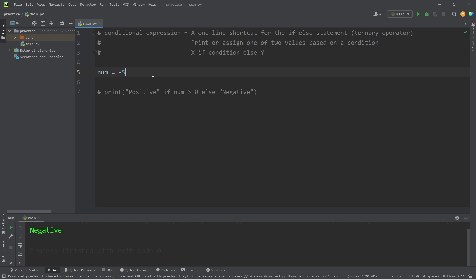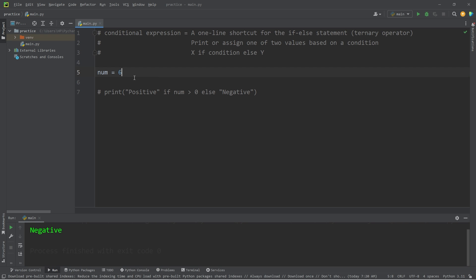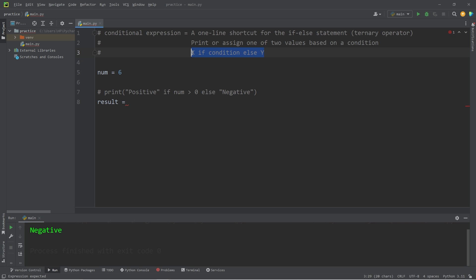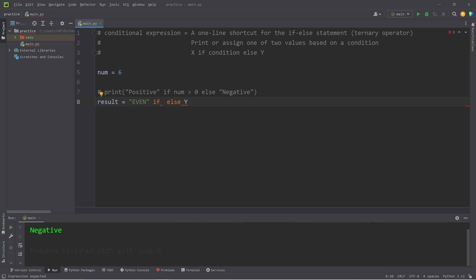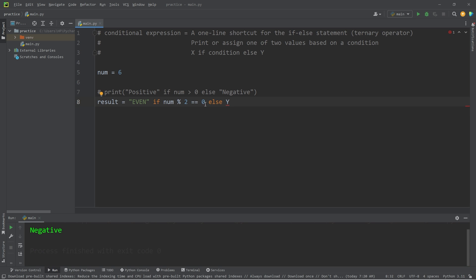Let's go over another. Let's check to see if our number is even or odd. Let's set num to be 6. This time I will assign the result to a variable. Our result equals, take our formula, let's assign 'Even' if our num modulus 2... Is our number divisible by 2? Does that equal 0? Else return 'Odd'.